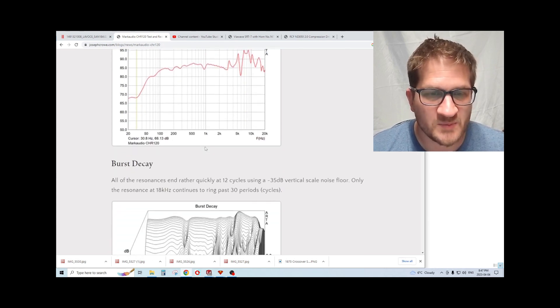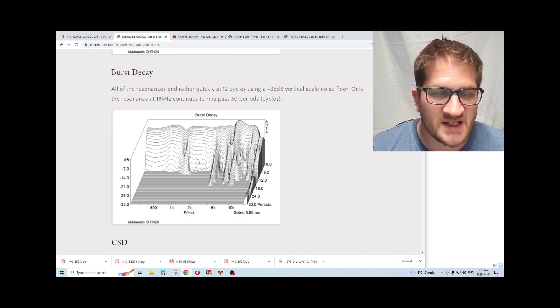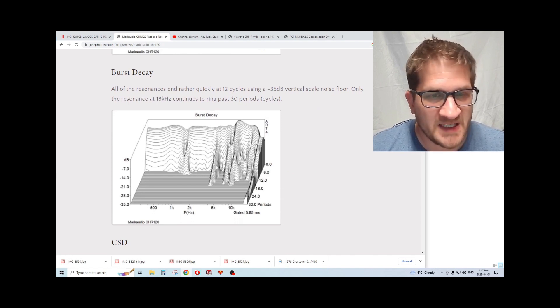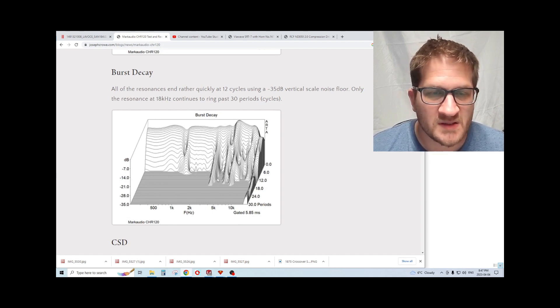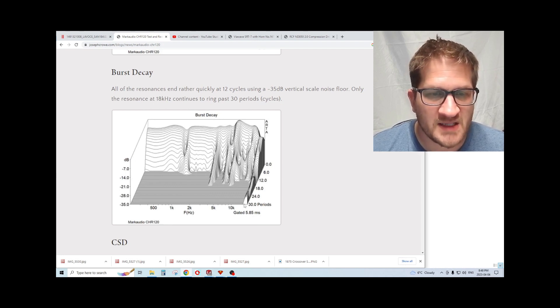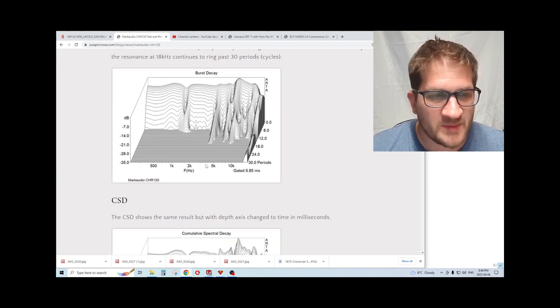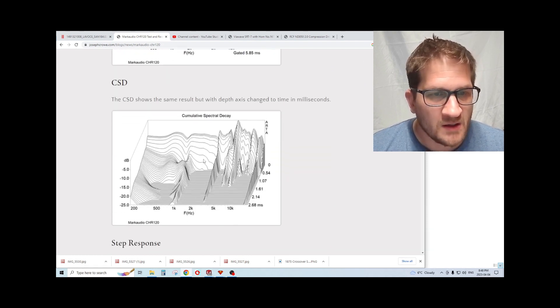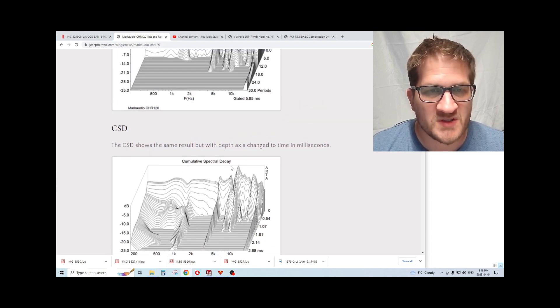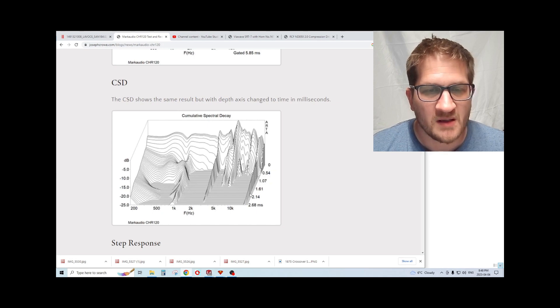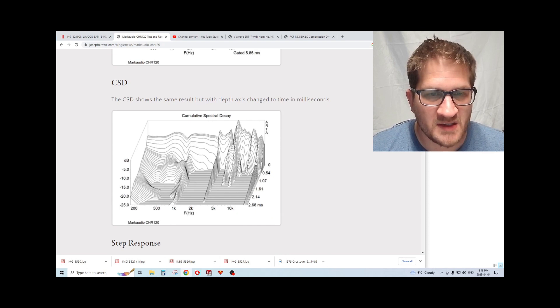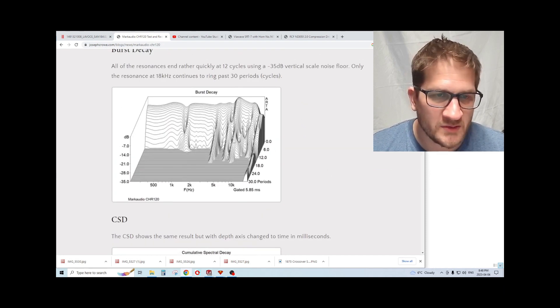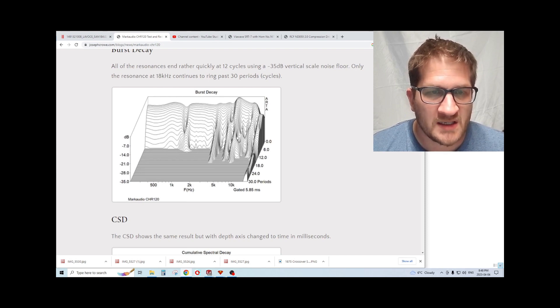That's pretty common with metal, aluminum, magnesium drivers. The goal here would be to tame and damp out those breakup modes. We see here with the burst decay that MarkAudio has done a pretty good job of dampening out those resonances. By about 12 cycles it's pretty much gone if we're looking at a 35 dB noise floor. There is a prolonged resonance in the upper treble, but that's outside of my hearing ability at least. Looking at the waterfall, we see the same results as the burst decay with the depth scale changed to milliseconds instead of cycles or periods.